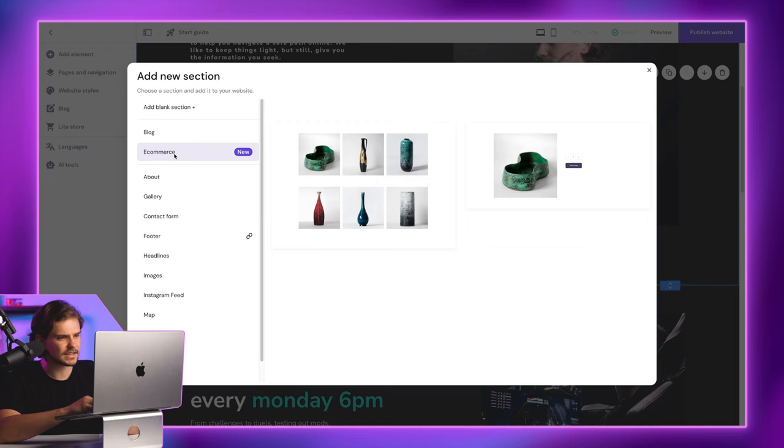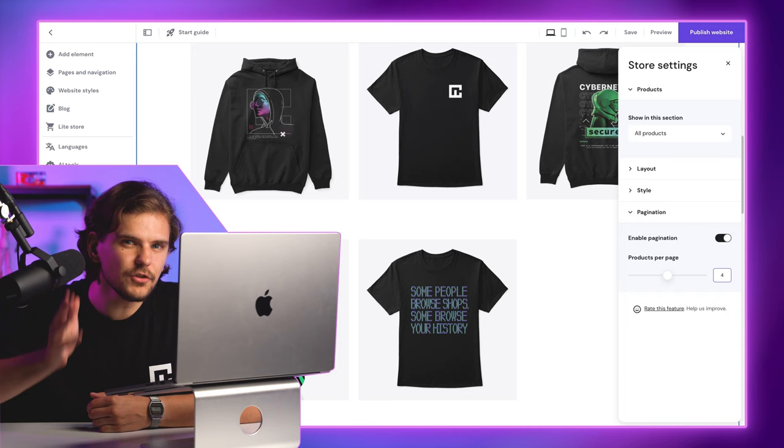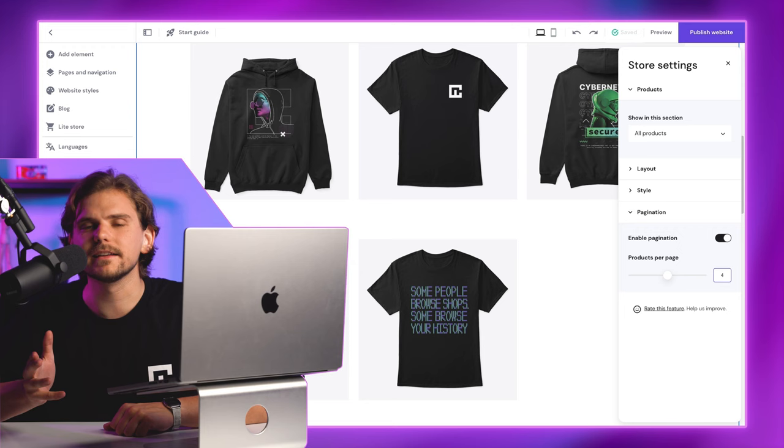This one should automatically be filled with all your products. All that's left is to click here and select how many products to display. I'll go with four, and if you actually want to get some of our amazing looking cyber merch goodies, you can click the link in the corner to visit our online store. Be stylish and well-informed.